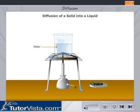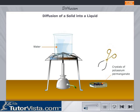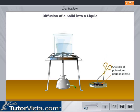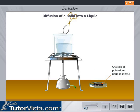Diffusion of a solid into a liquid: Drop crystals of potassium permanganate into a beaker containing water. We observe that the crystals of potassium permanganate gradually intermingle with water to form a pink solution.